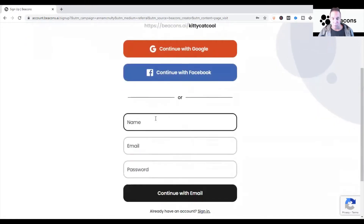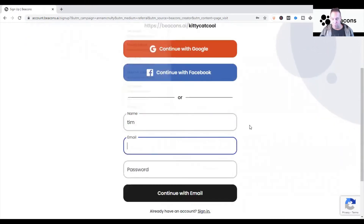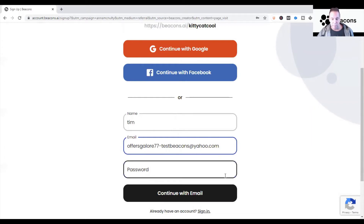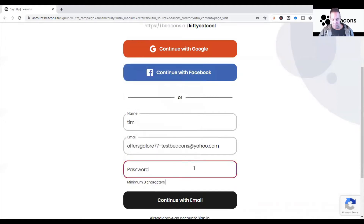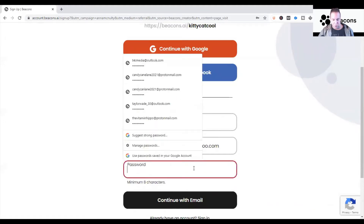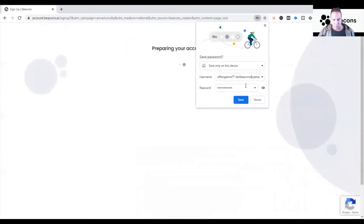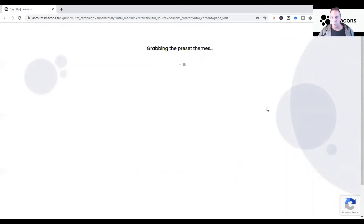You hit Continue and then it's going to ask for your name and email. I put 'Tim' and for this video I made up an email just to test it out — I recently started a Yahoo email account. I have several other tools that will help you strengthen your online presence, but for the sake of this I'm going to use a temporary email I just started, and then enter a password and continue with email.